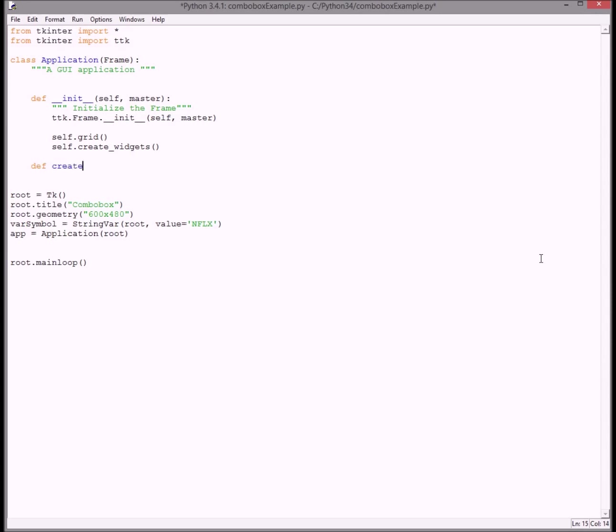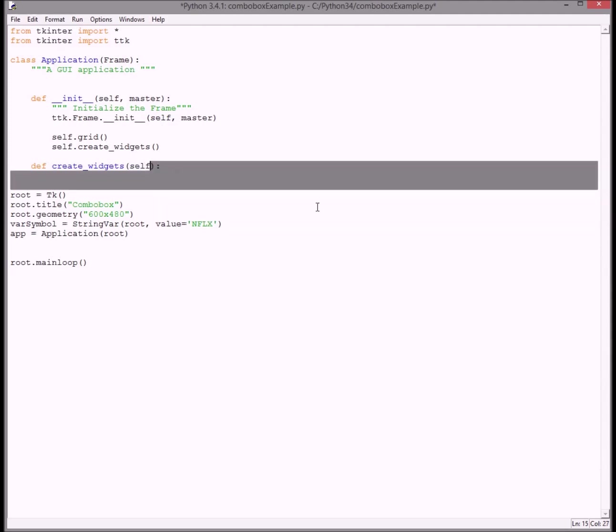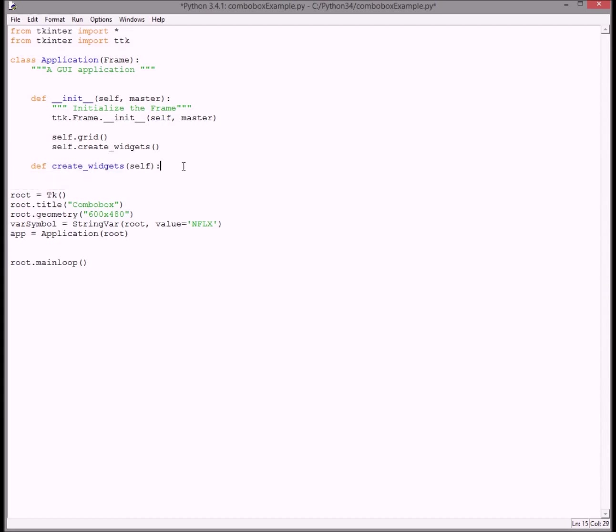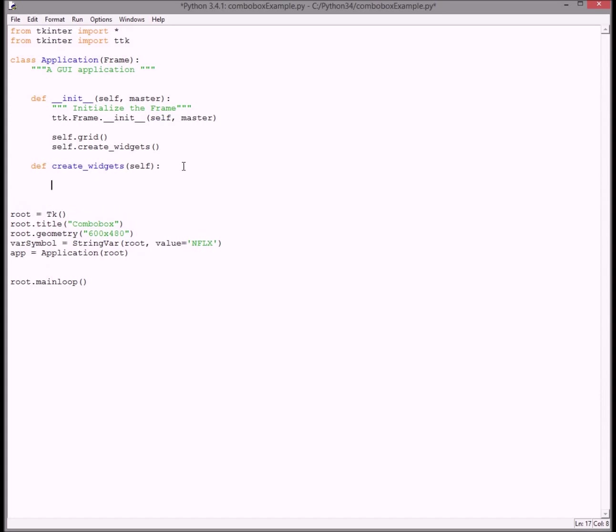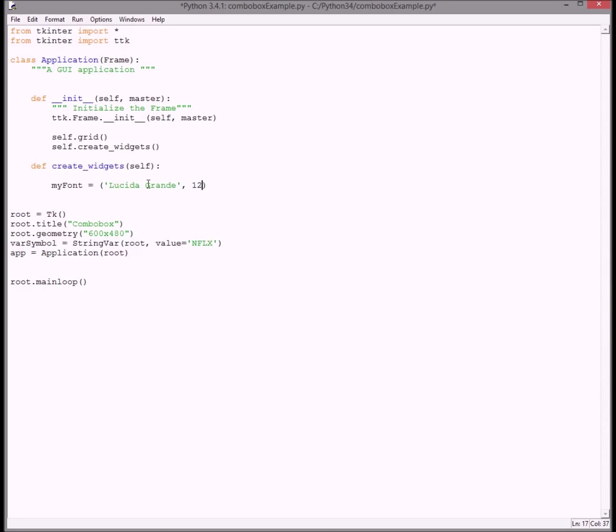Create widget, type in self. What I like to do is create a variable to hold my font so I don't have to keep typing the same thing over again. My font equals Lucida Grande, 12.